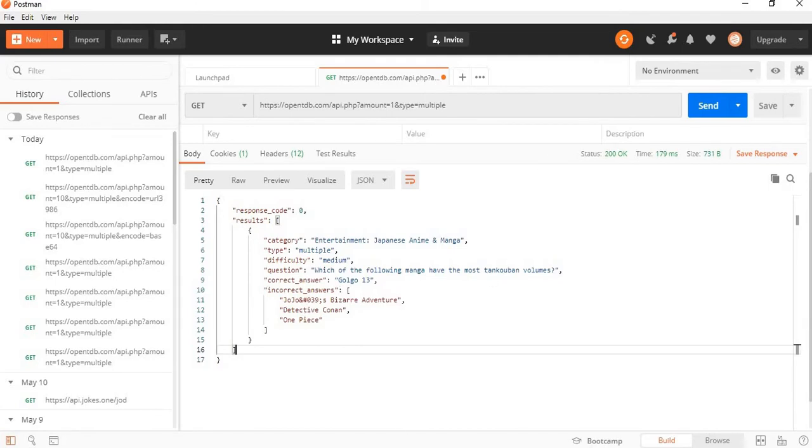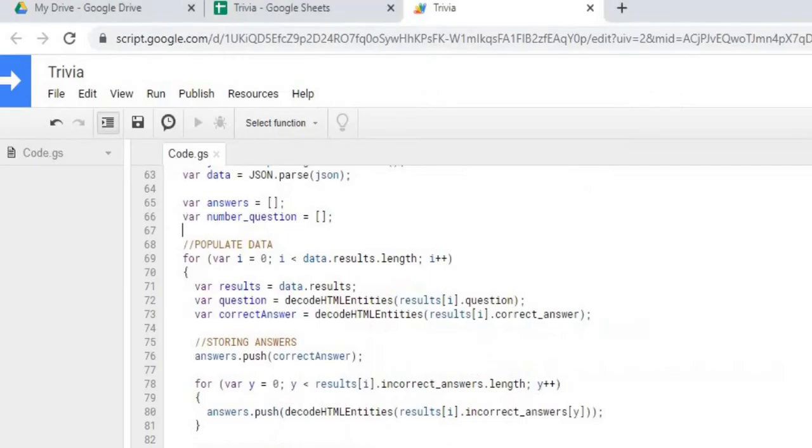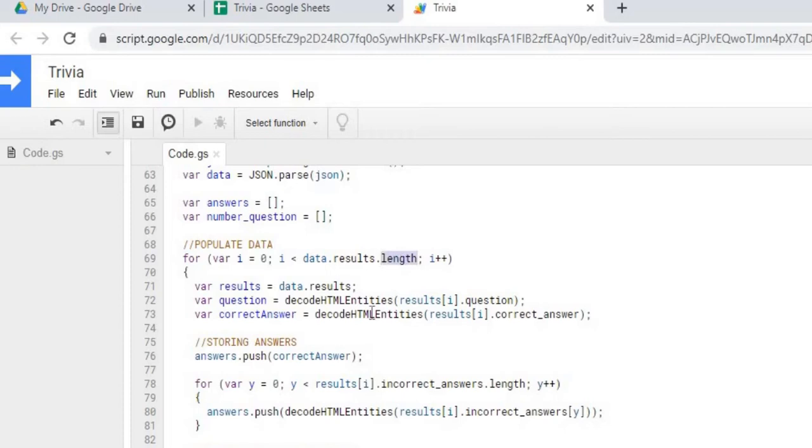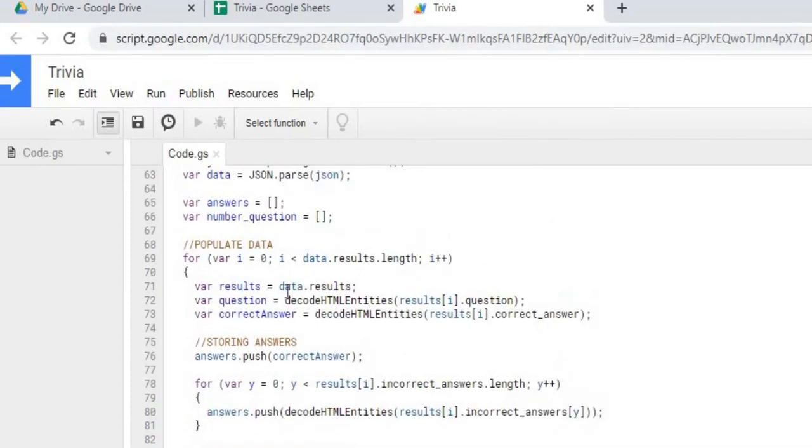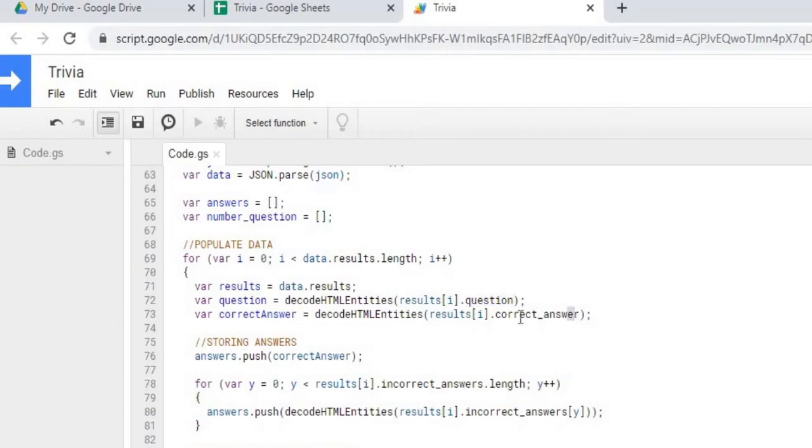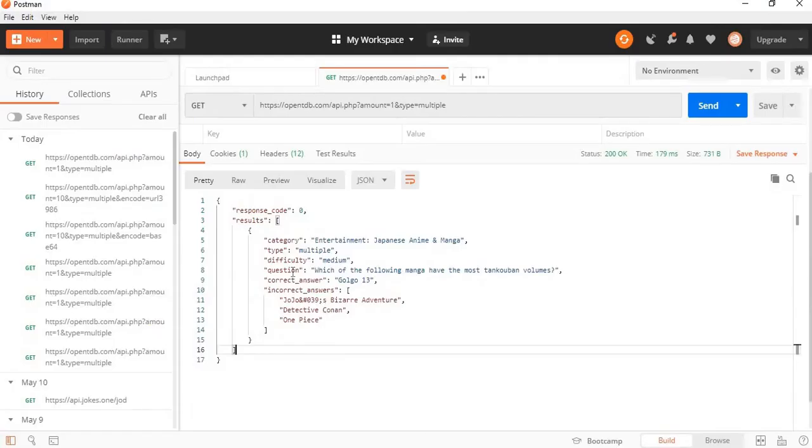So I have to store all this in and then kind of display these answers back out in random order. So let's go back to our script. So here I'm getting the results length, which was my array. And then within that I'm cutting it down just to the results. And then from there I'm getting the question and the correct answer. So those are the first two things I'm getting, the question and the correct answer.